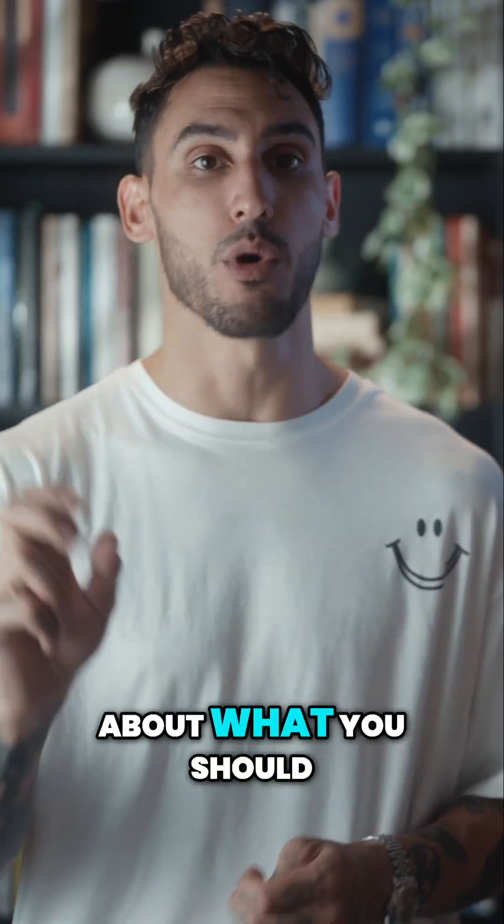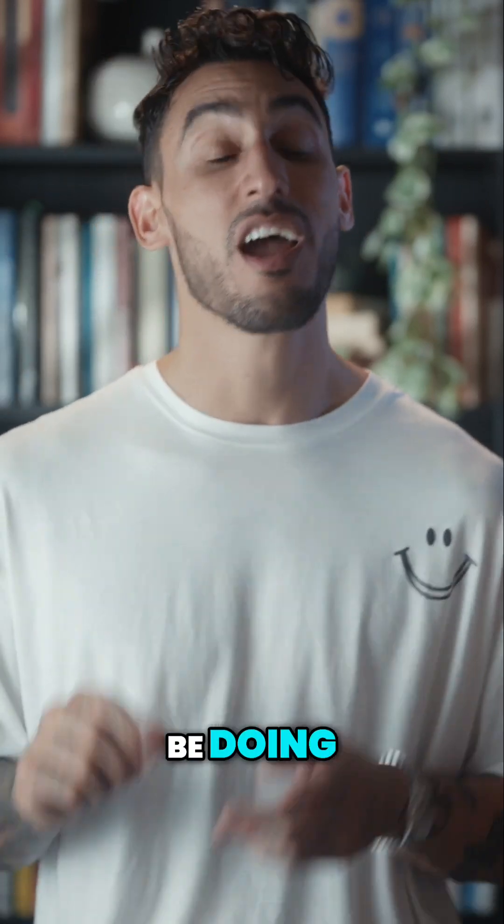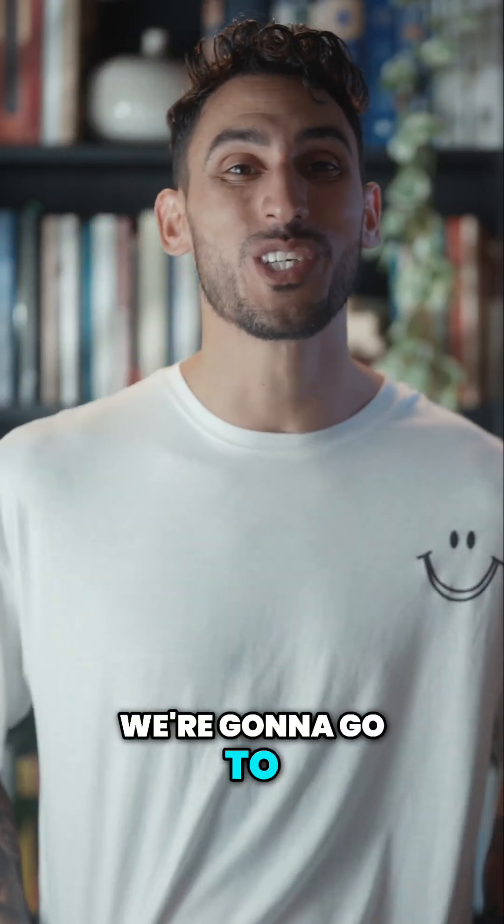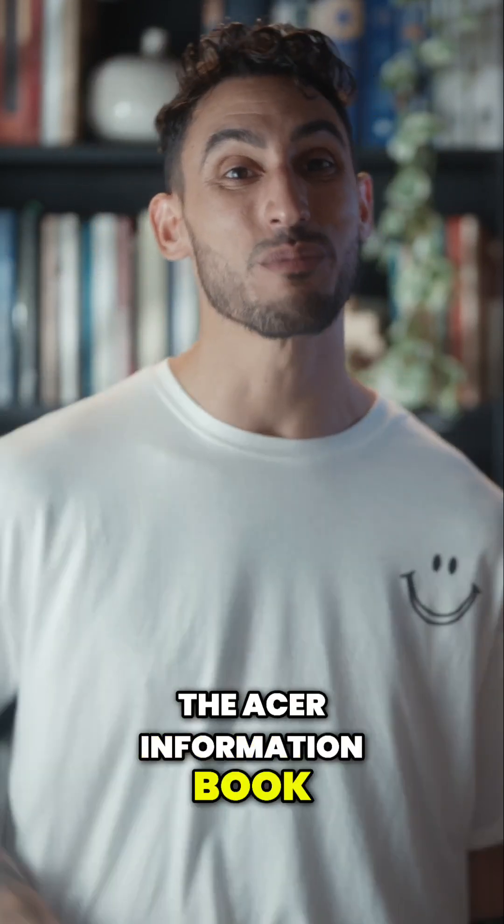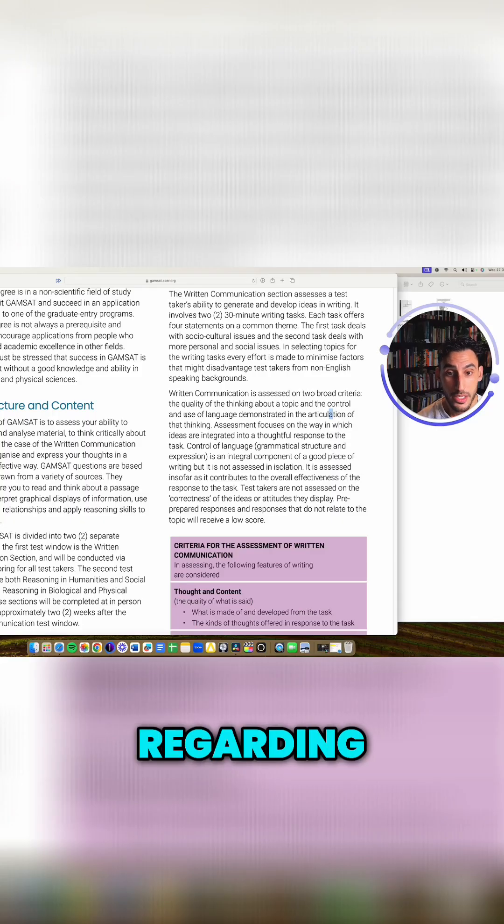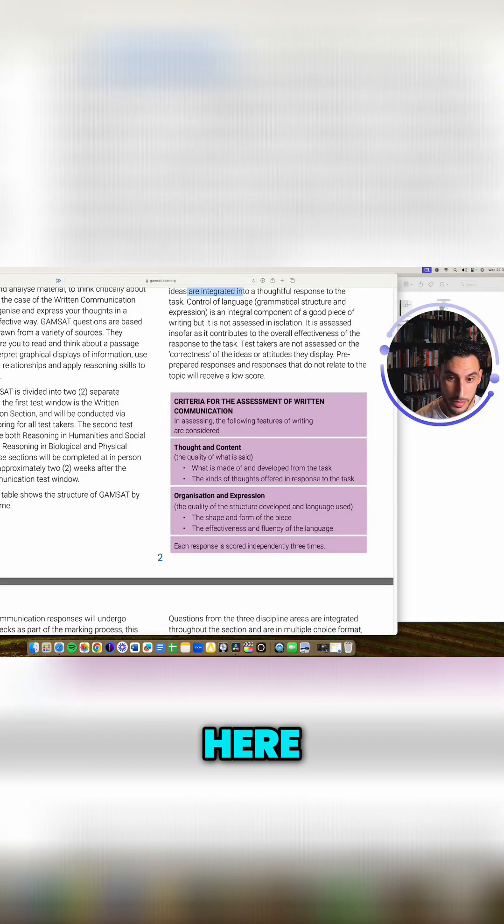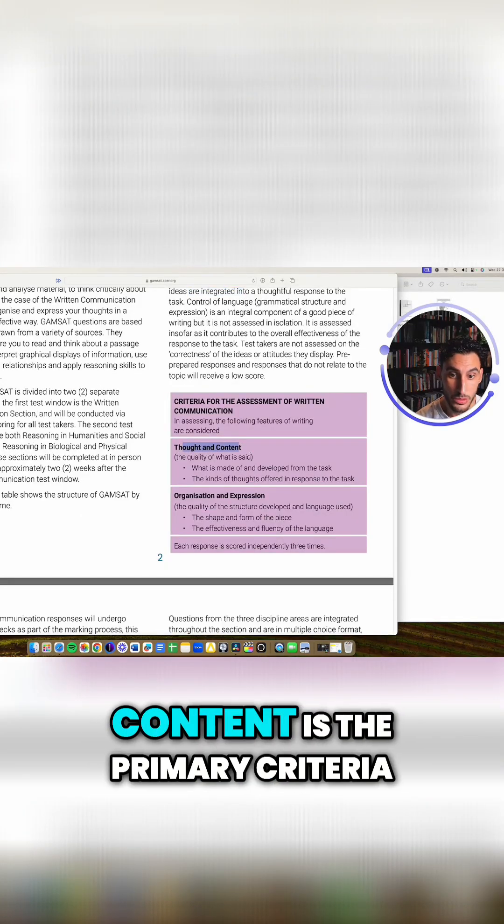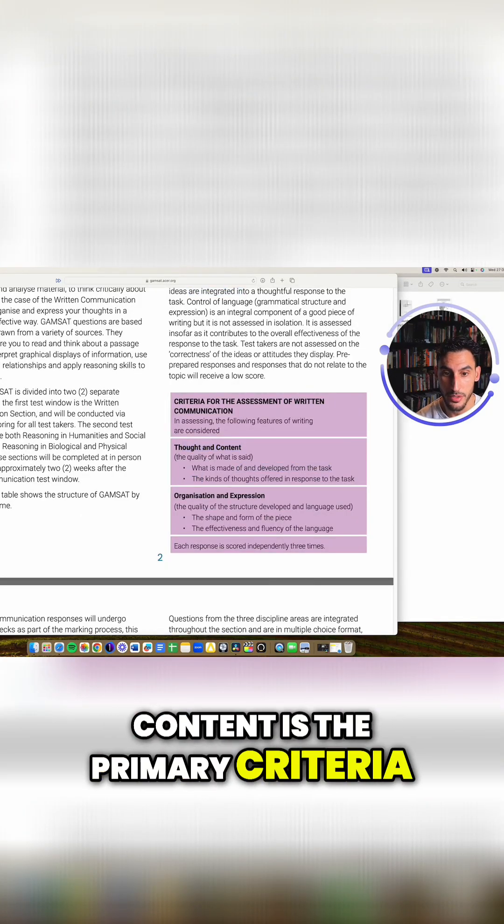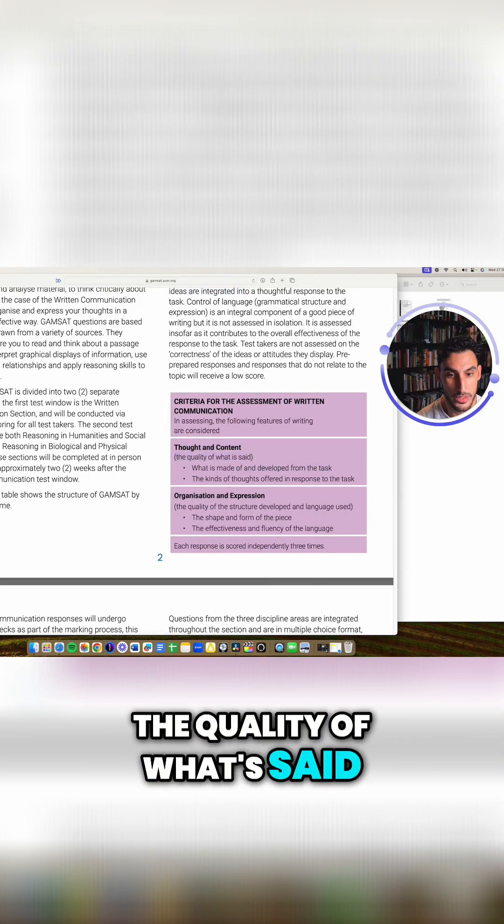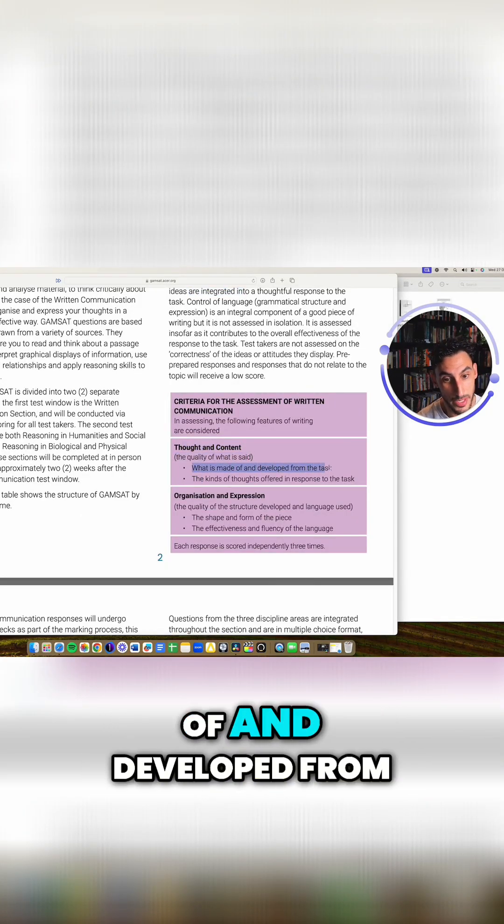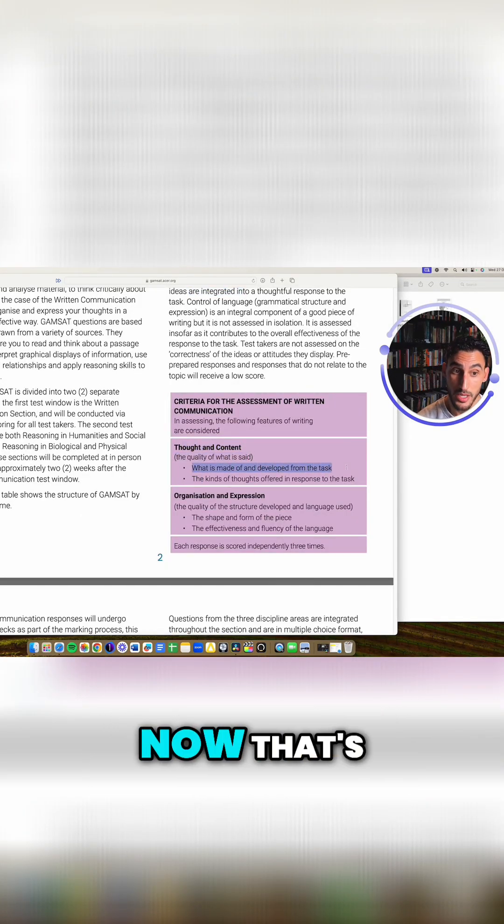What do ACER say about what you should be doing? First, we're going to go to the ACER information book. Regarding the ideas, they say further here that thought and content is the primary criteria, the quality of what's said. That's what is made of and developed from the task.